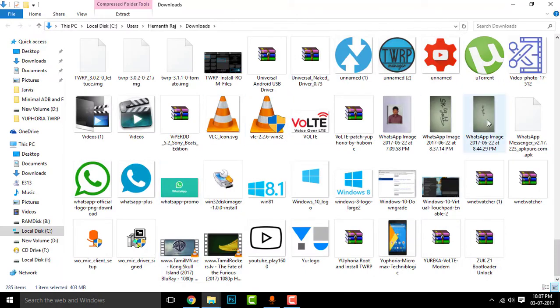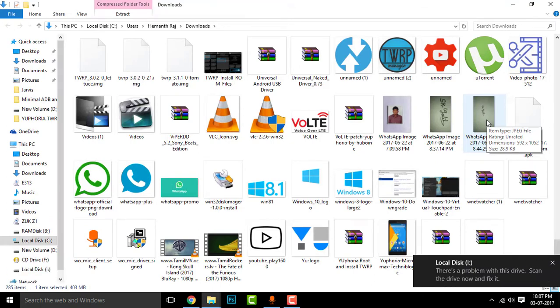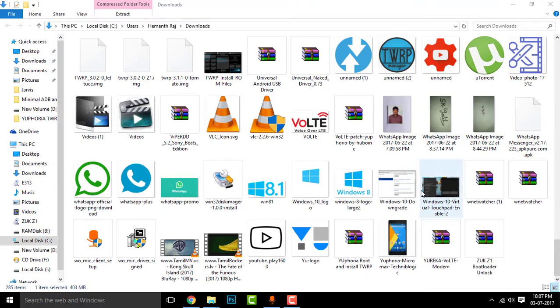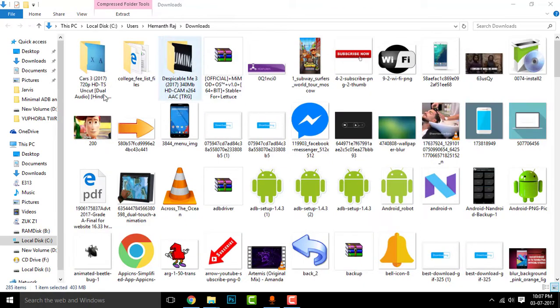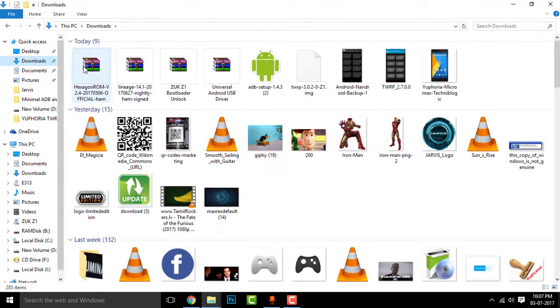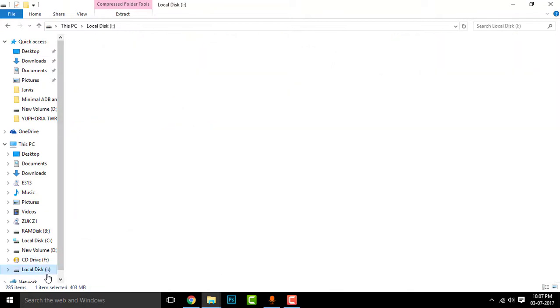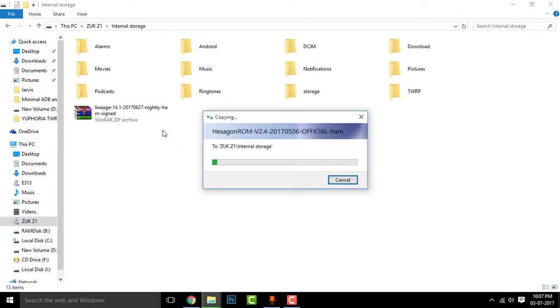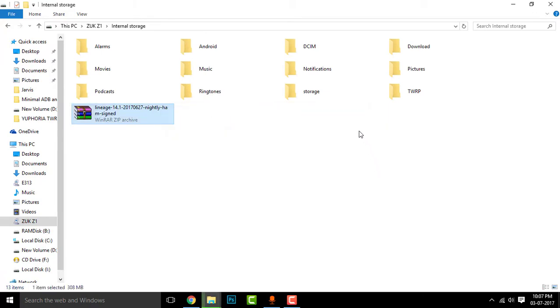Once your download is completed, simply open the folder and connect up your phone. We are using Zuk Z1. It doesn't have an SD card, so you need to place that into your phone memory, I mean to say the internal storage. Place that.